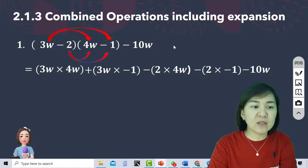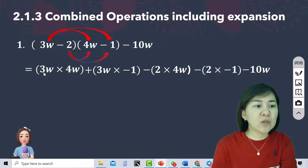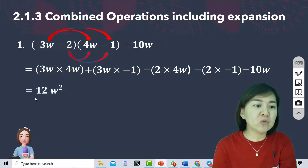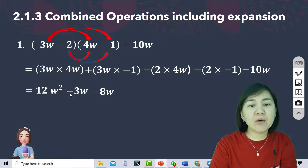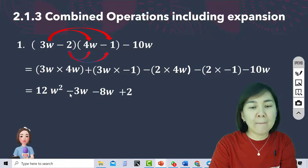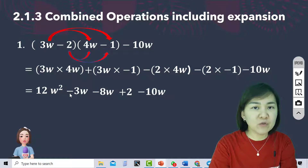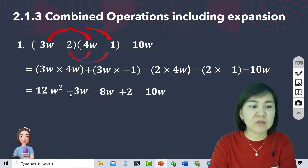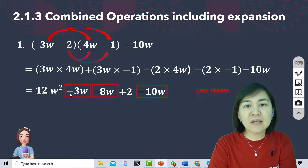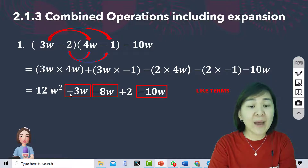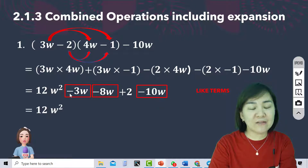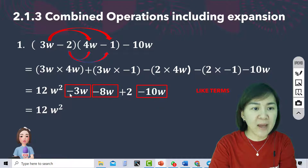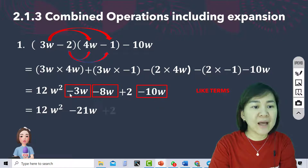After expanding, we remove the bracket. 3W times 4W gives 12W squared, then negative 3W, negative 8W, positive 2, minus 10W. Then we simplify by looking at like terms. The like terms are negative 3W, negative 8W, and negative 10W. Adding those coefficients: negative 3, negative 8, negative 10 gives negative 21. Therefore, the final answer is 12W squared minus 21W plus 2.